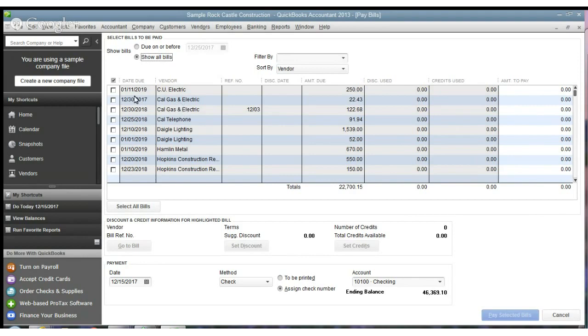Okay. And this happens sometimes. You overpay a bill. You know, things just happen. You might have typed in the bill originally wrong. Maybe you typed in the payment amount wrong. Who knows? But it happens.